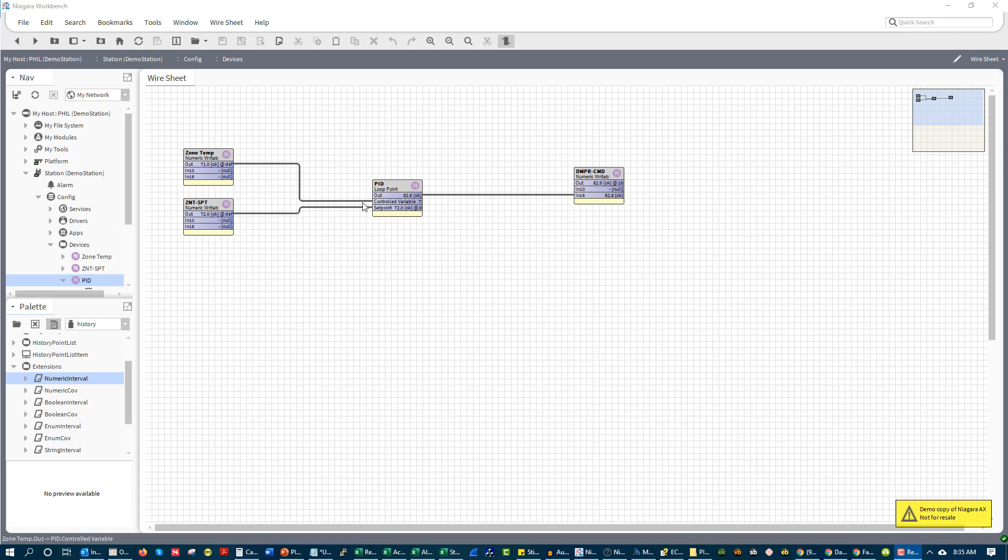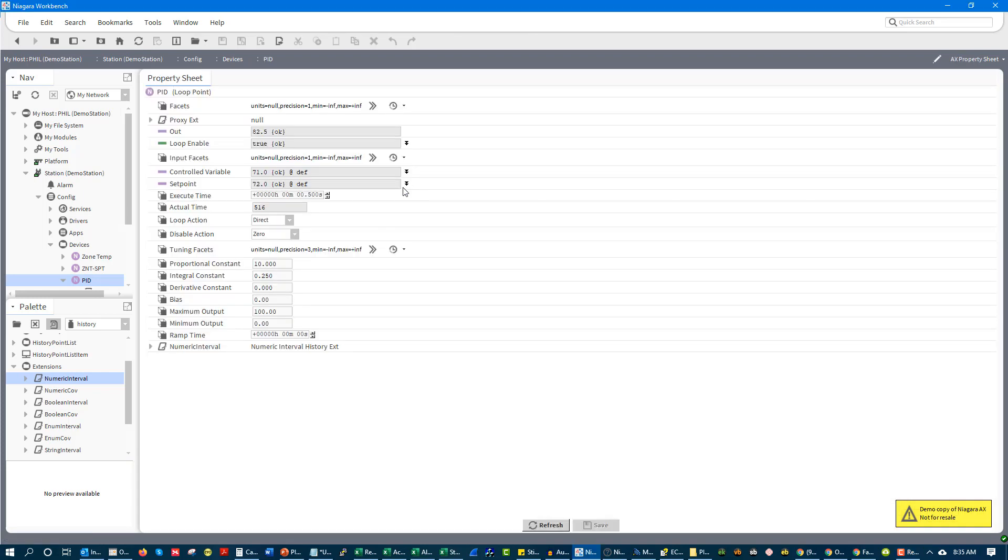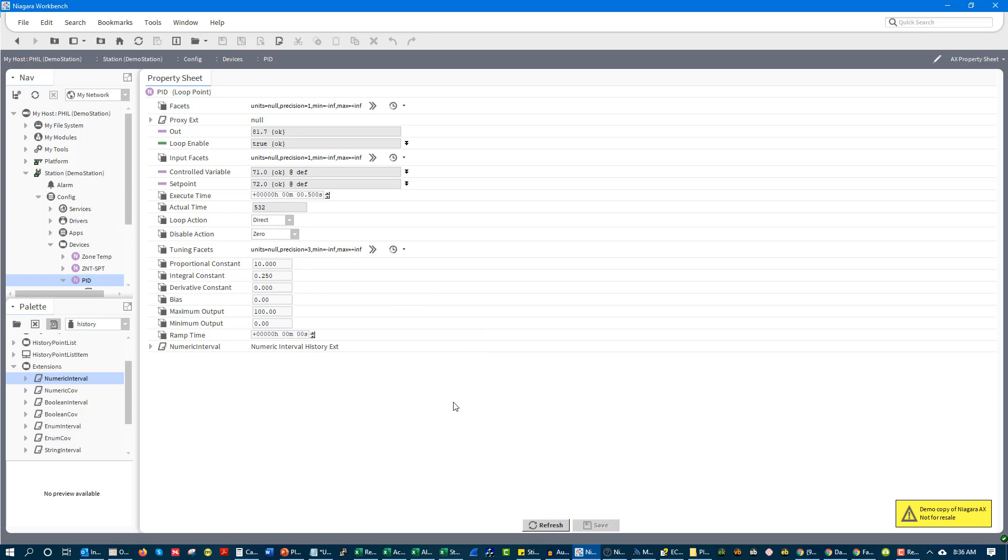So what happens is when this loop detects essentially what is called error, which is the difference between setpoint and process variable, then the first thing that happens is you have a proportional response. So what you look at is the sensor span, essentially the controlled range of the sensor.